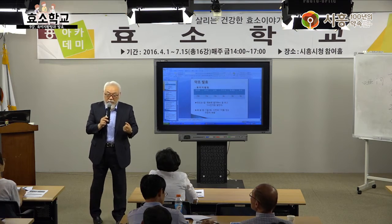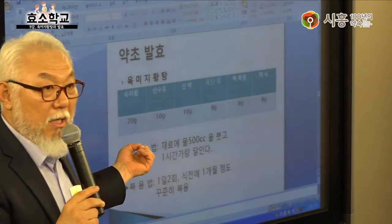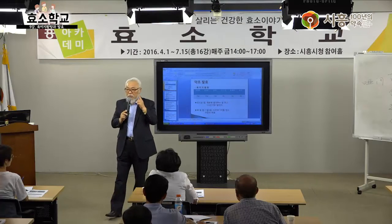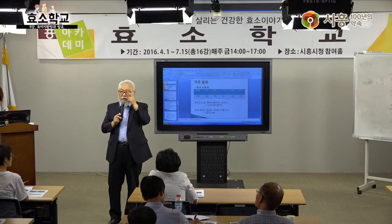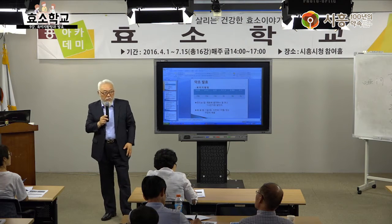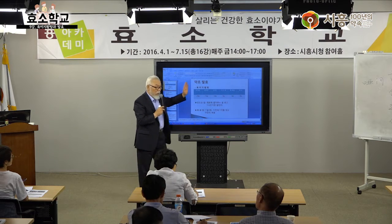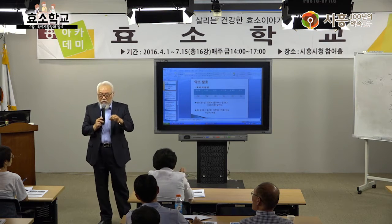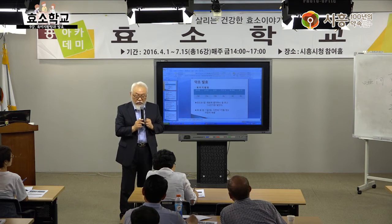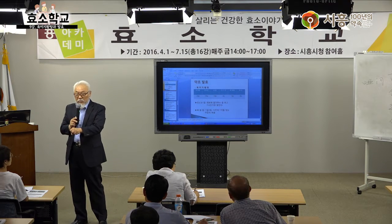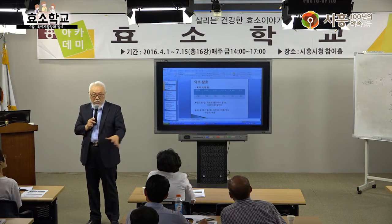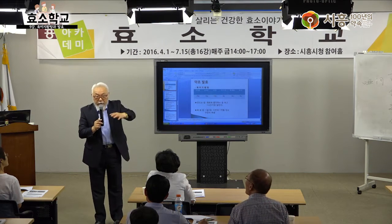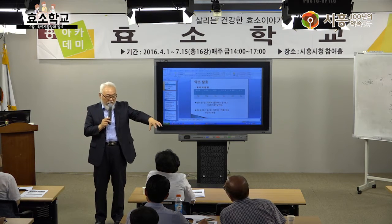심장은 좌심실, 우심실, 좌심방, 우심방으로 이루어져 있고, 대동맥을 통해 피를 공급하고 정맥으로 돌아옵니다. 맥박은 1분에 60-90회가 정상범위입니다. 육미지황탕은 간, 신, 비, 심, 폐 즉 오장육부 모두에 좋습니다.